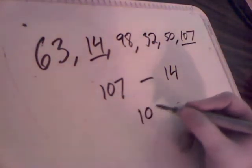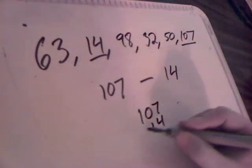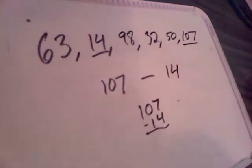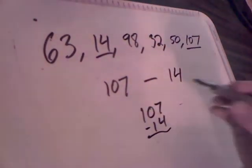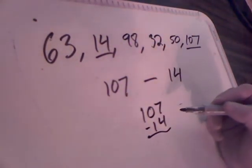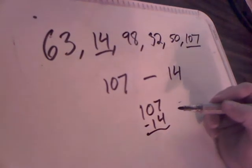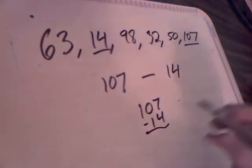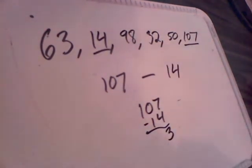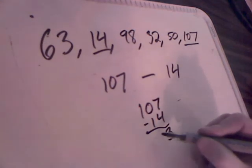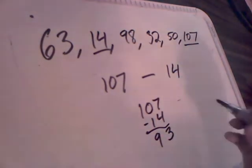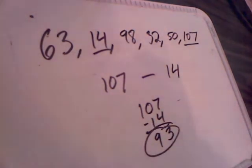So it should look like this, with the biggest number on top. So what we're going to do is our subtraction to find the range. 7 minus 4 is 3, 10 minus 1 is 9. Our range is 93.